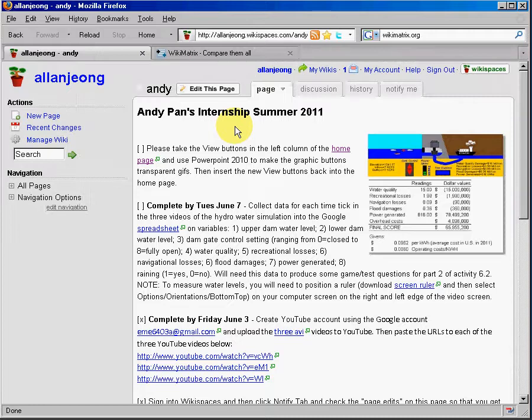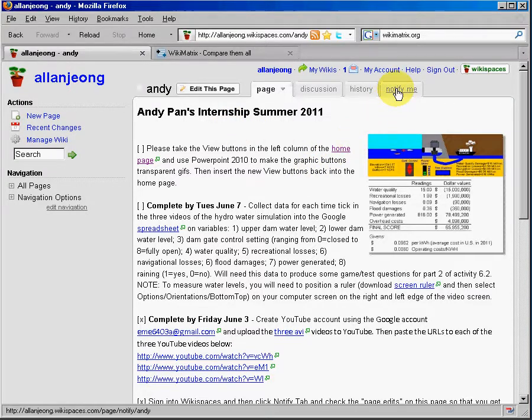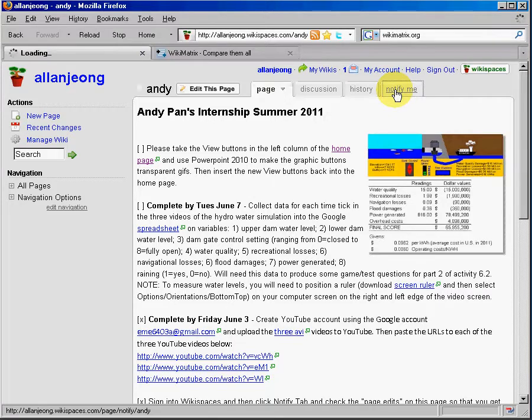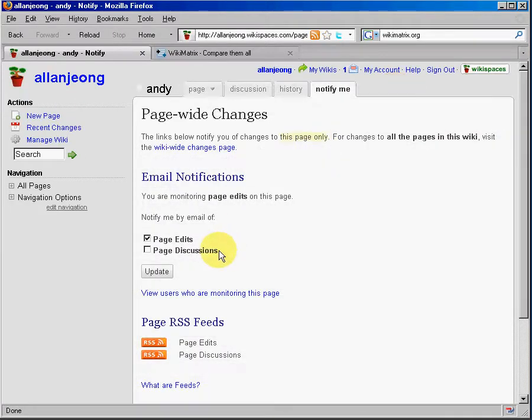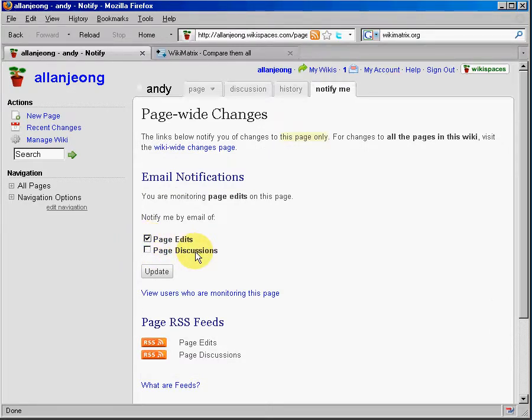And so, to get those email notifications, you'd have to sign in to Wikispaces and click the notify me tab and check the box called page edits, so that the system automatically emails me within a matter of minutes whenever changes are made to the wiki.